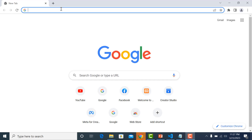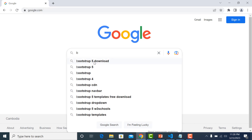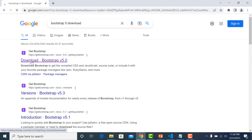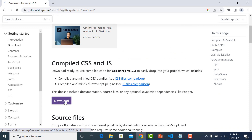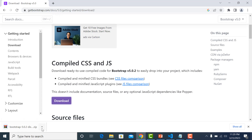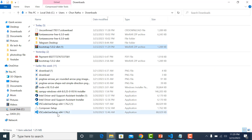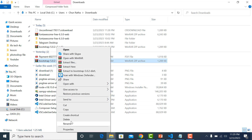For the first method, go to the Bootstrap website and click on download. Once the download is finished, go to the files and delete the old ones.